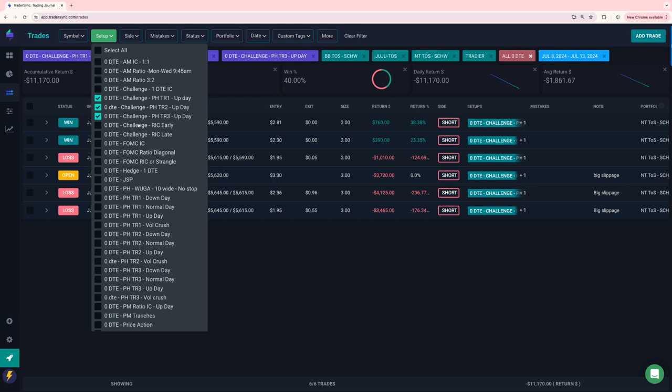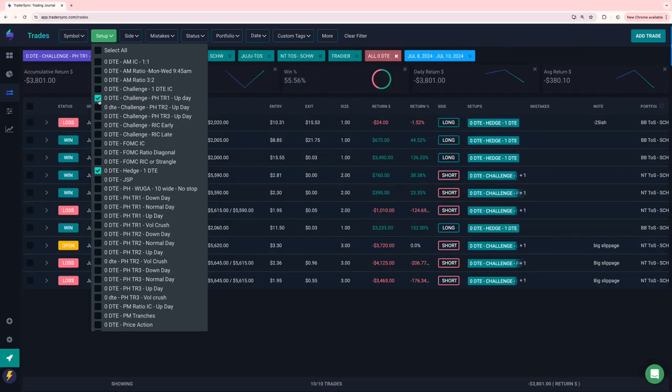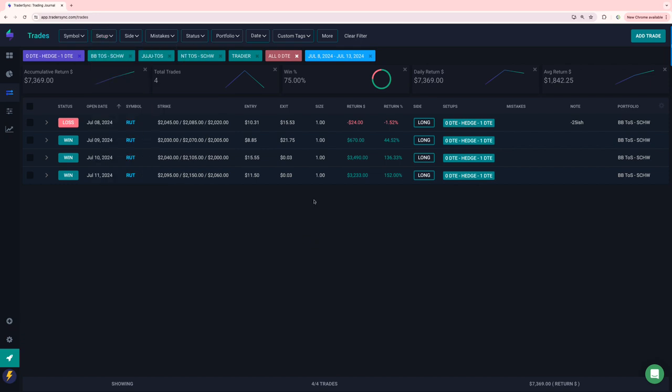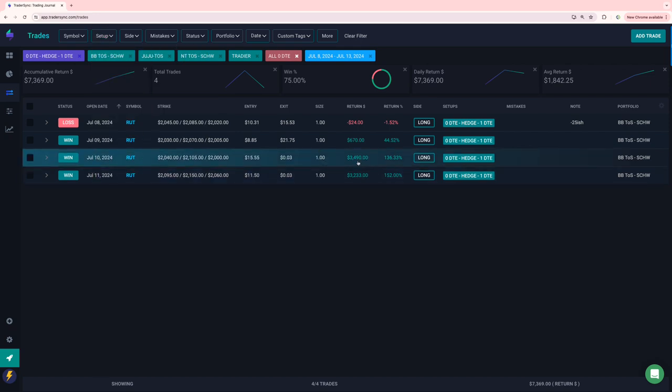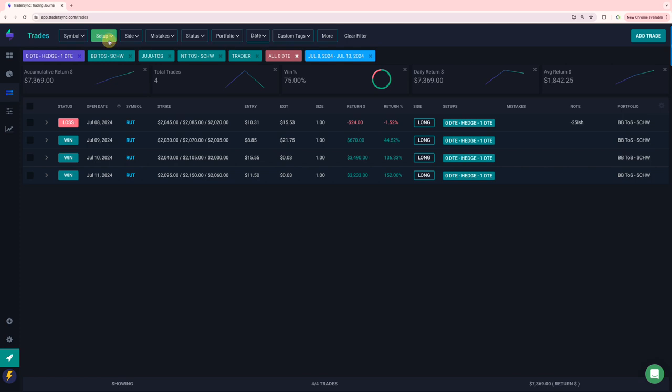No challenge Ricks, no FOMC. My RUT 1DTE hedge had a couple monster wins, just doing one lots and had a $3,500 win and a $3,200 win on a one lot. So plus $7,300 altogether on those trades.